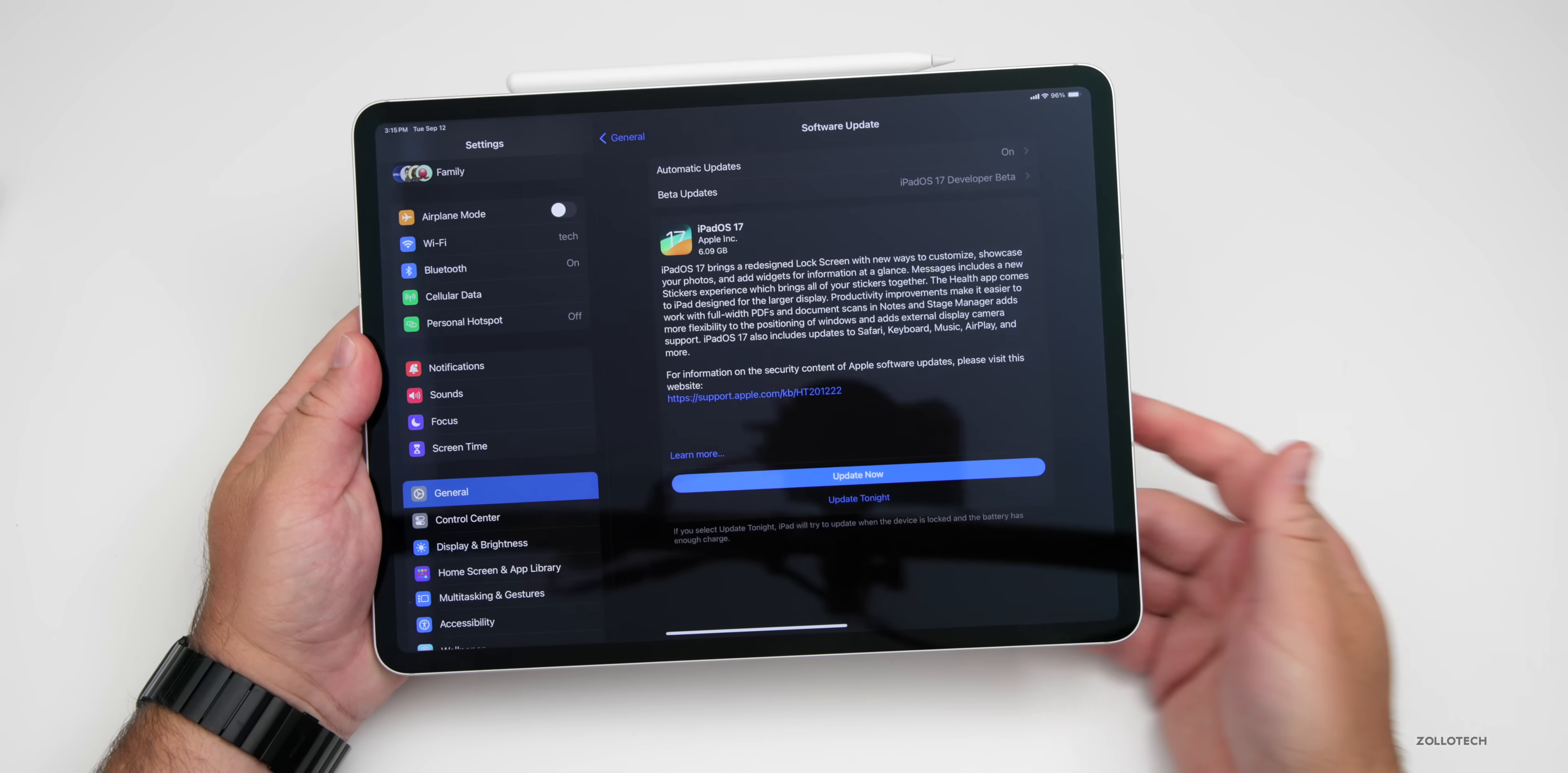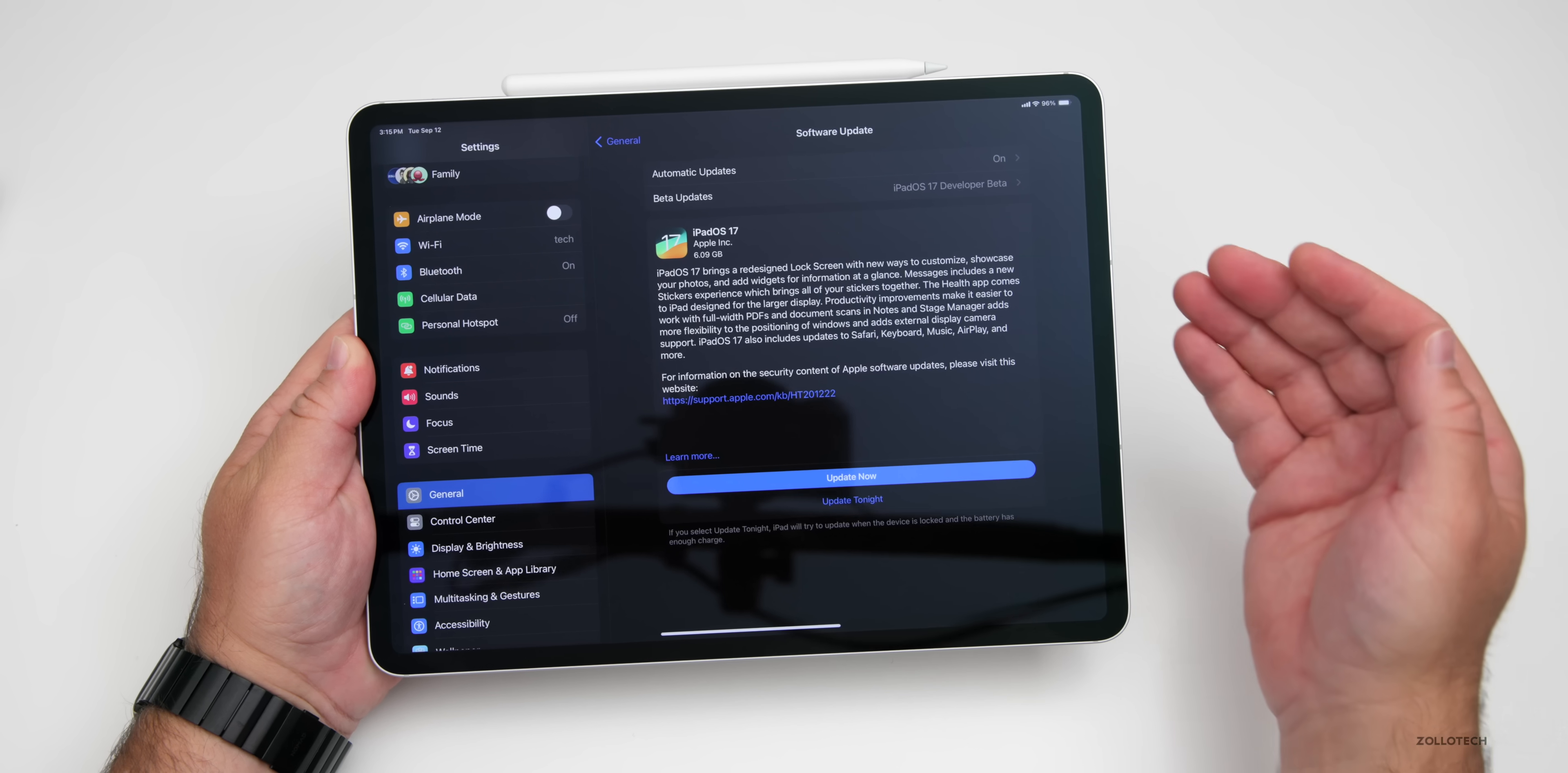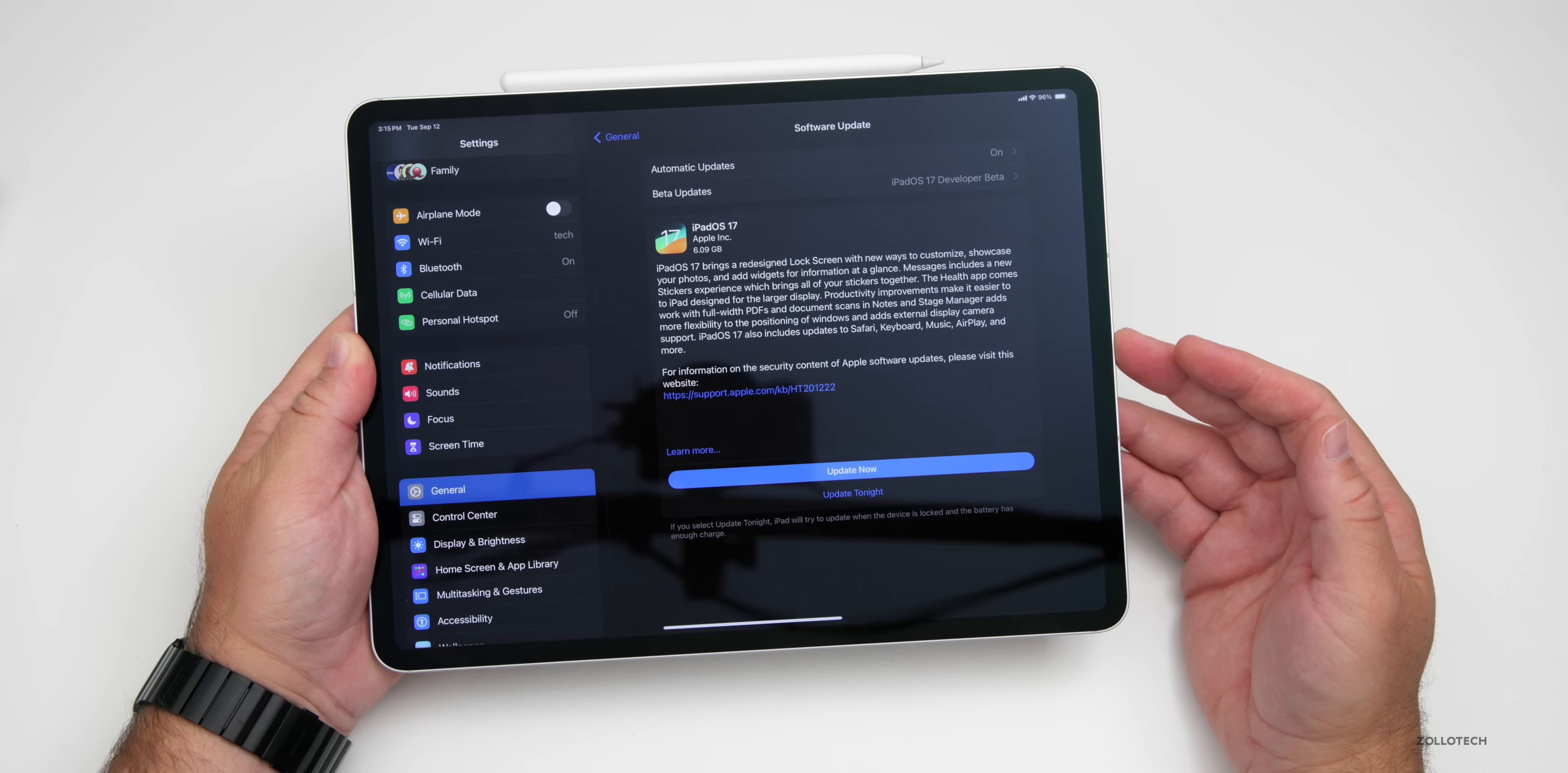This update will vary in size depending on the device and the OS you're upgrading from, but it can be anywhere from about 1 to 6GB in size overall.